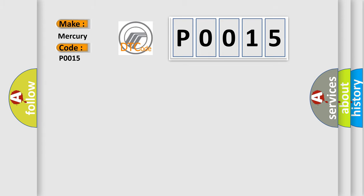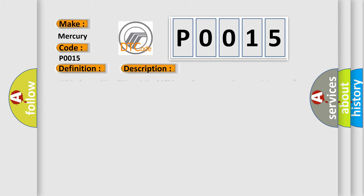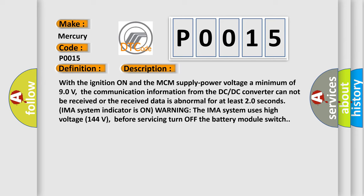The basic definition is: Motor control module MCM lost communication with DC-DC converter hybrid models. With the ignition on and the MCM supply power voltage a minimum of 90 volts, the communication information from the DC-DC converter cannot be received or the received data is abnormal for at least 20 seconds. IMAS system indicator is on warning. The IMAS system uses high voltage 144 volts before servicing turn off the battery module switch.